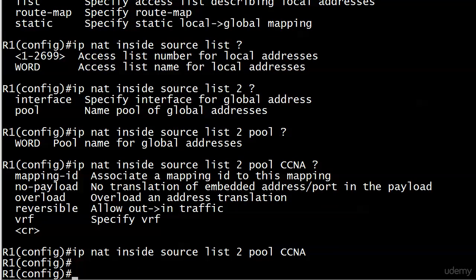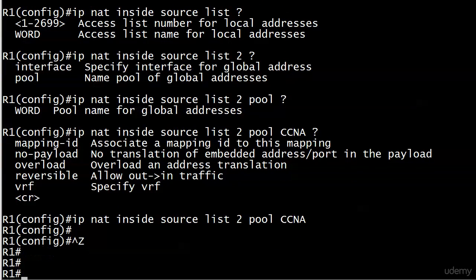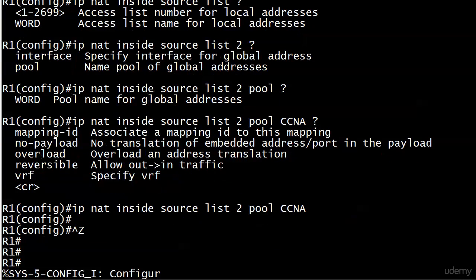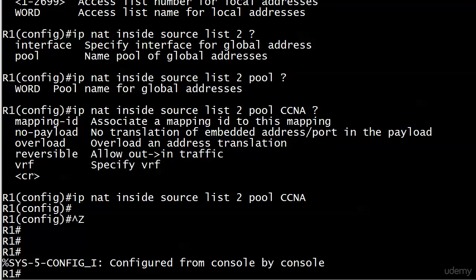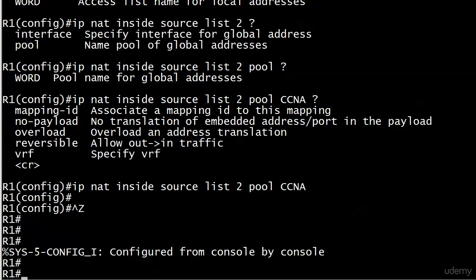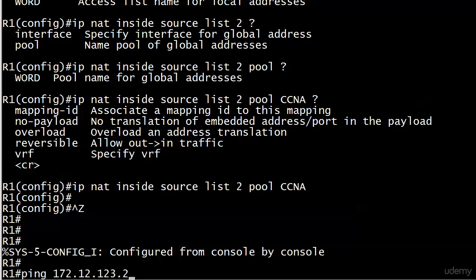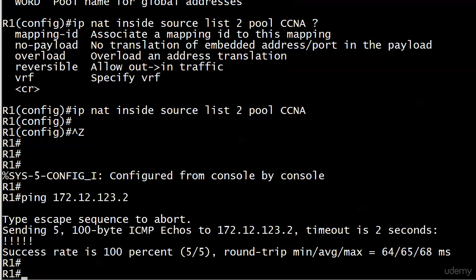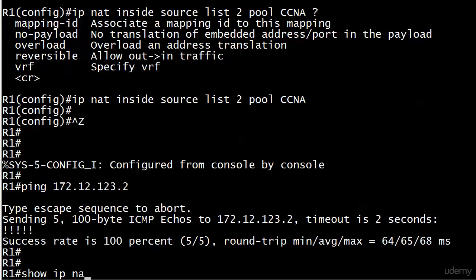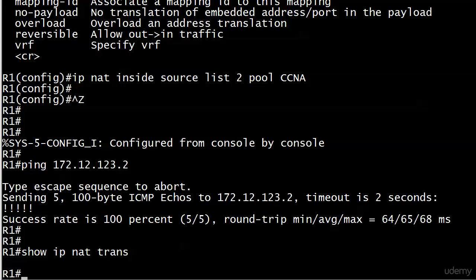Now we've got to send some pings. We'll send them across our little cloud to 172.12.123.2 and check those translations. I sent the ping over from router 1 over to router 2. Pings go through, no problem at all.